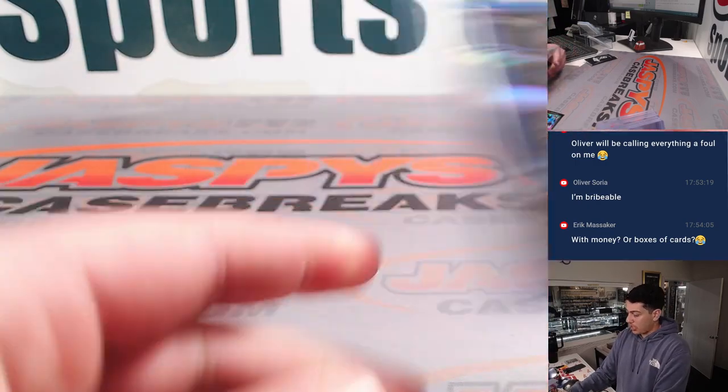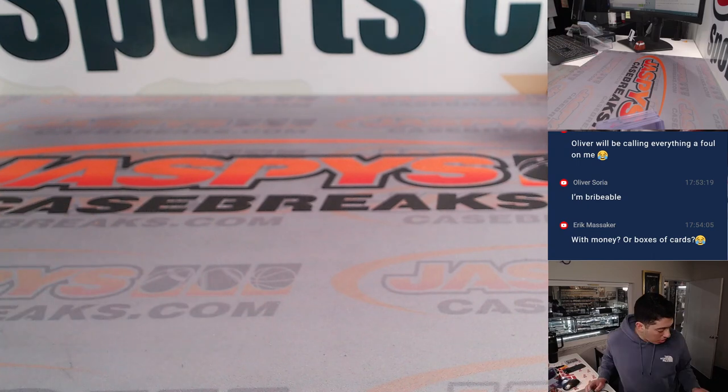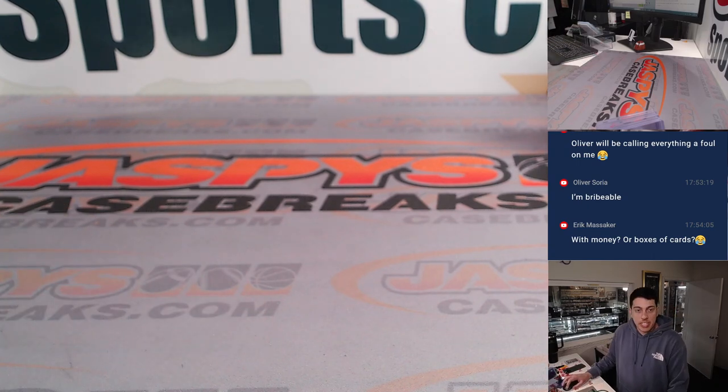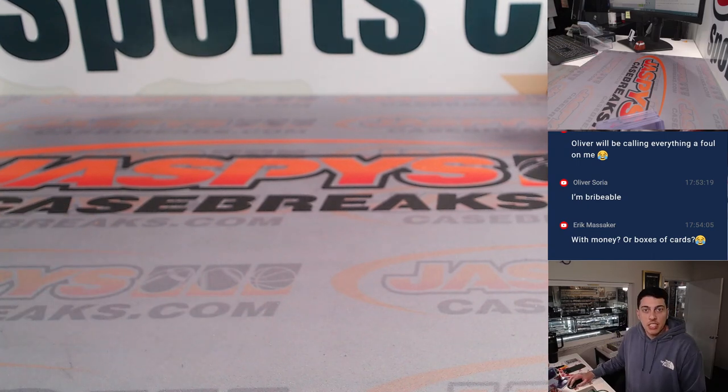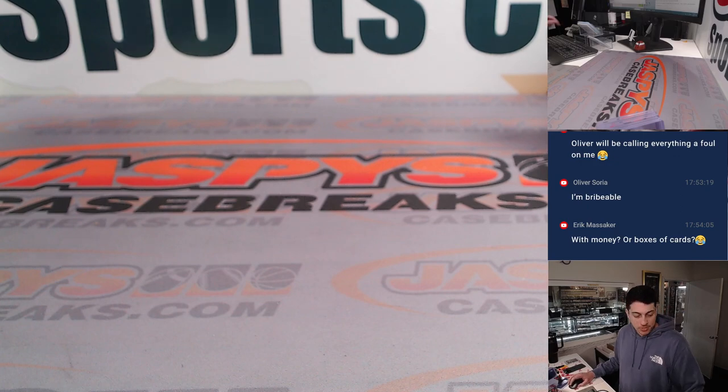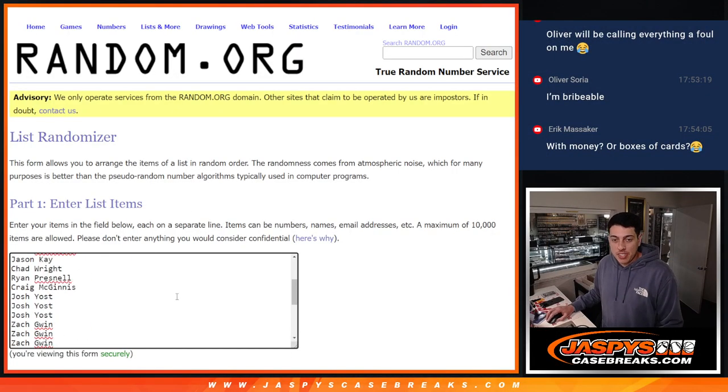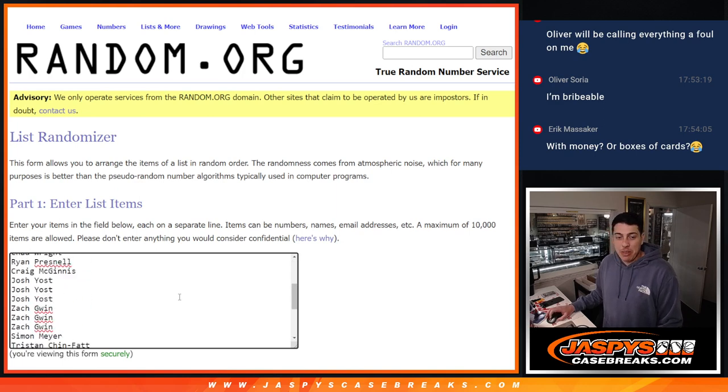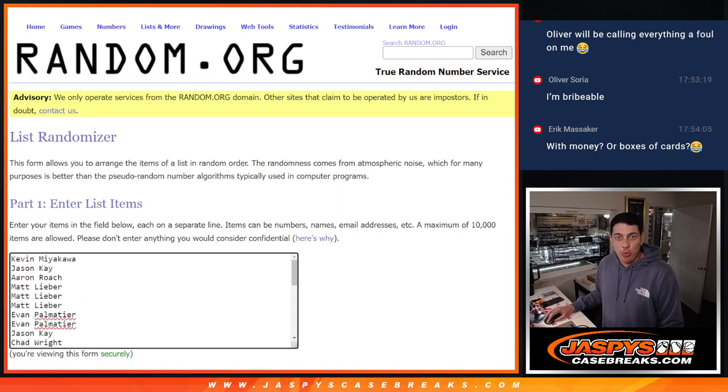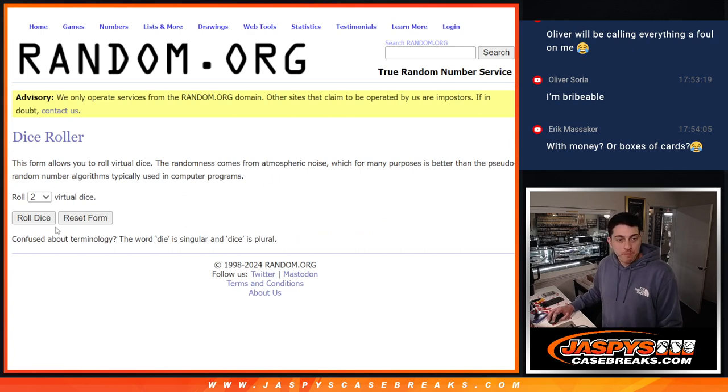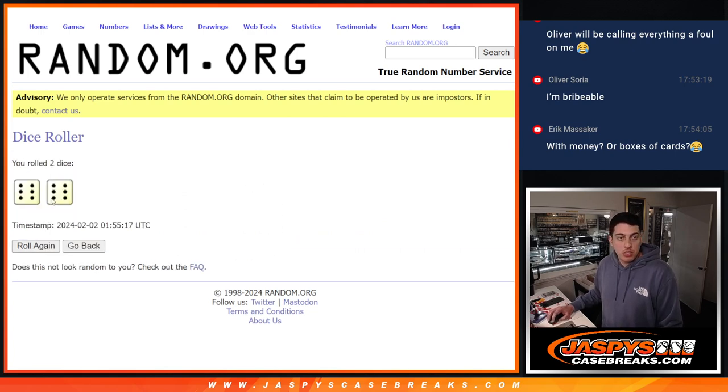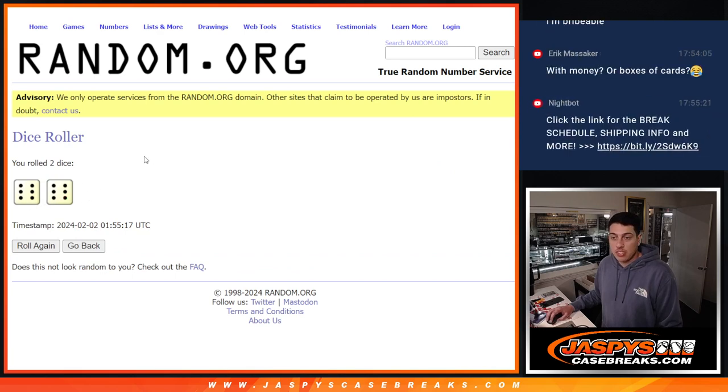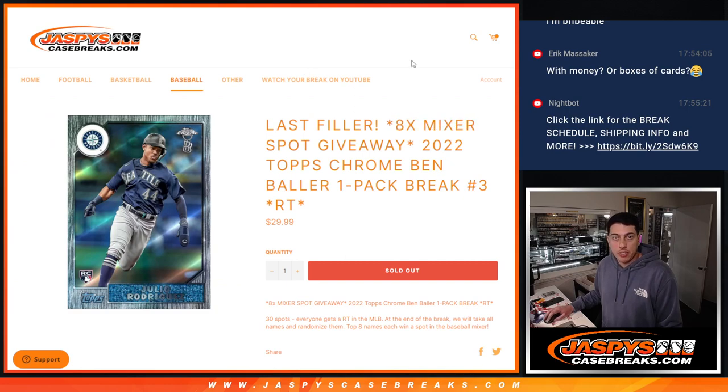Alright. That was quick and easy. Done with that. Got all the names back in here. Good thing I looked at the screen because I didn't switch the camera. All the names back in here. We're going to roll a new dice. This is going to be to see who gets into the break. And remember, top eight will get into the mixer.